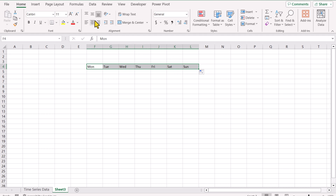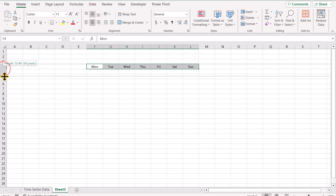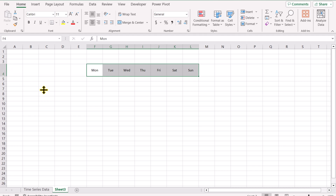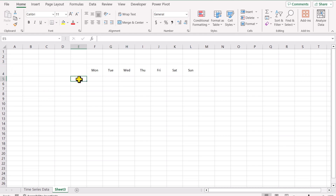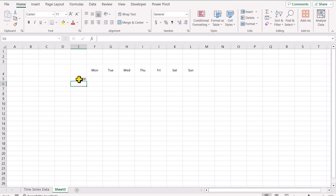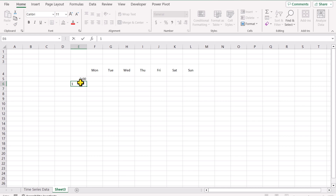I will center align and middle align, and increase the row width a little bit. The next thing, I will simply type 0:00, hit enter — and this is actually 12 AM. On the next cell, I will write 1:00, and this is 1 AM.